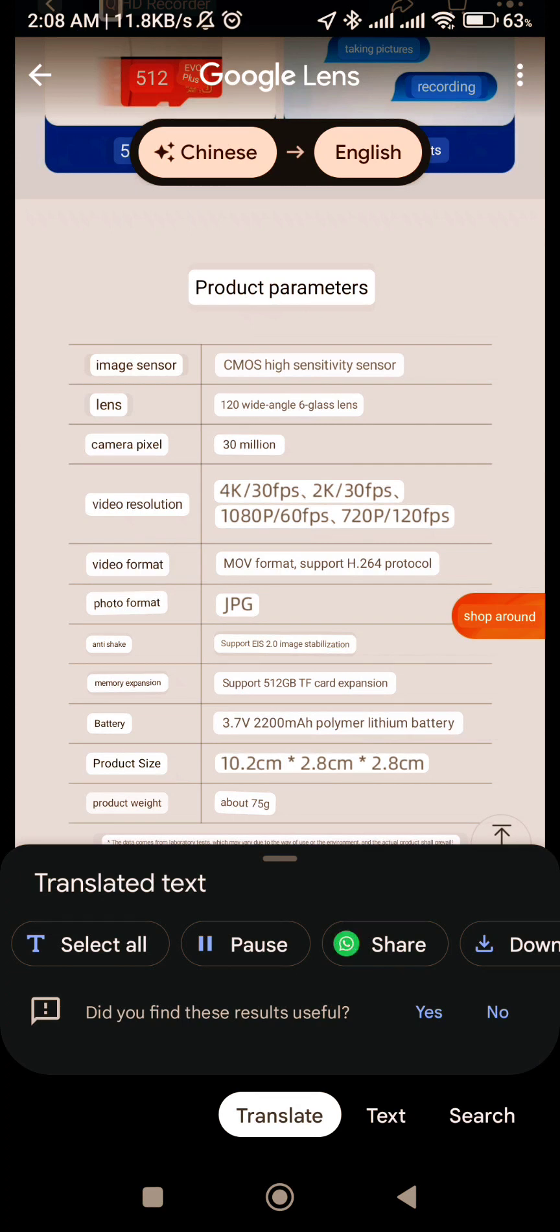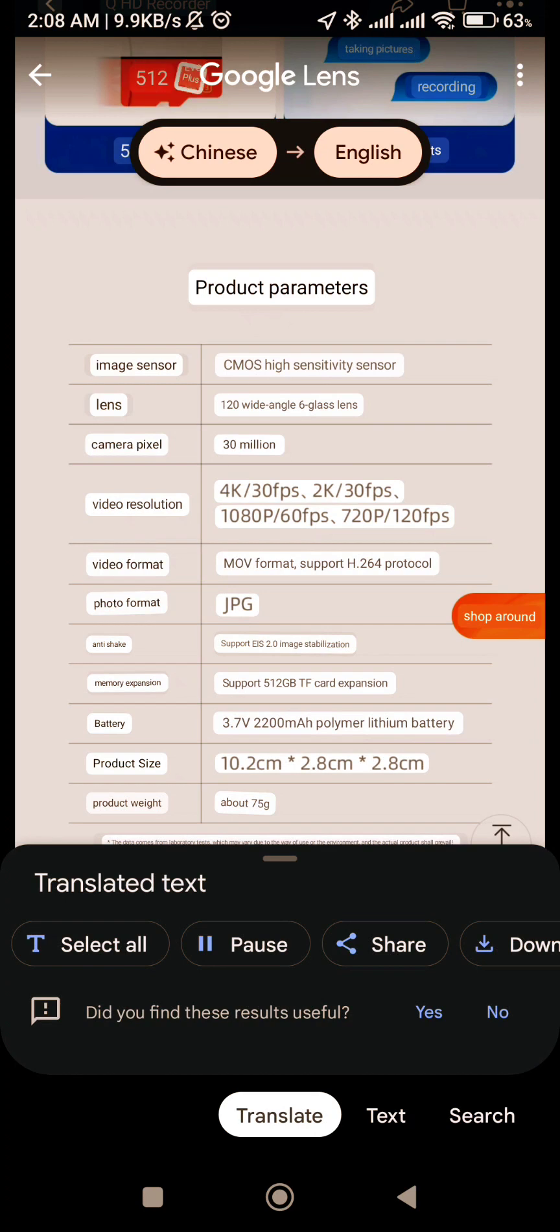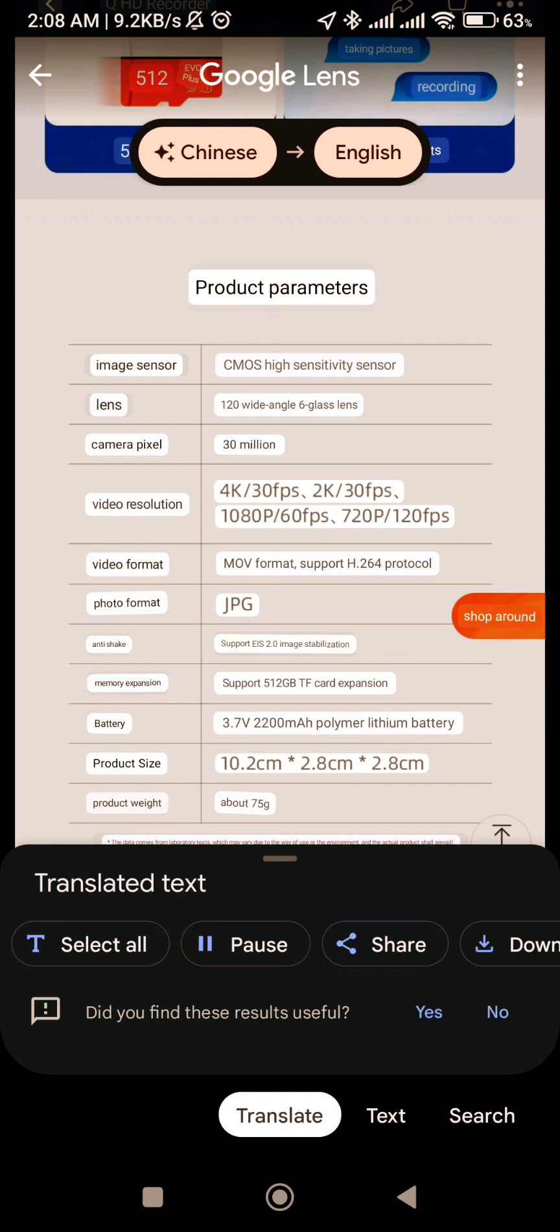QHD Recorder. Taking Pictures. Evo 512 Plus. Recording 512 G Card. Voice Prompts. Product Parameters.